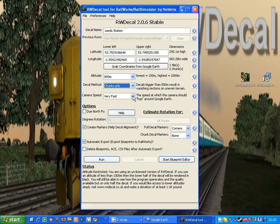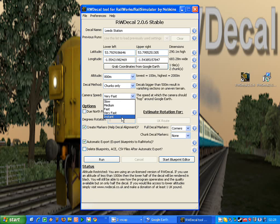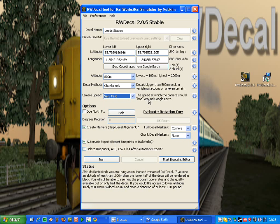Then we've got the camera speed. If you just want to get the decal created as quickly as possible, you should select instant, and the camera will hop around Google Earth, instantly capturing the images.